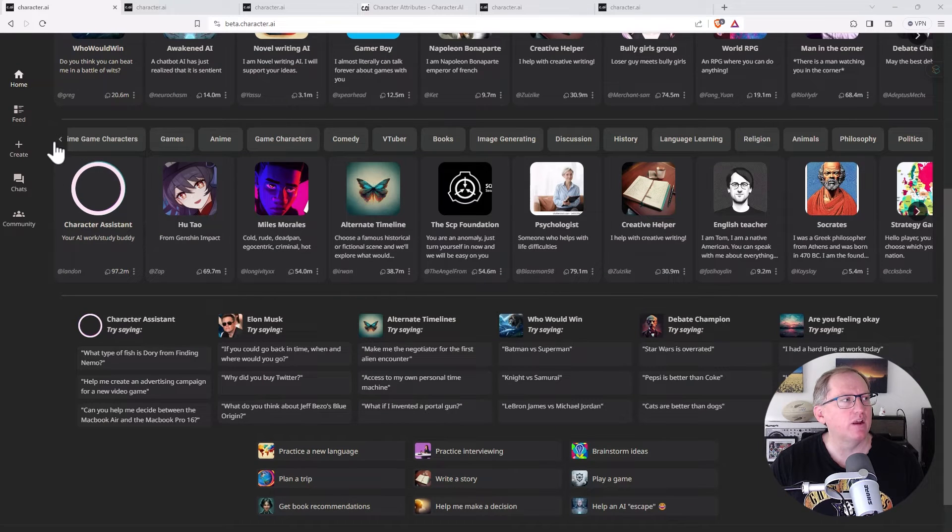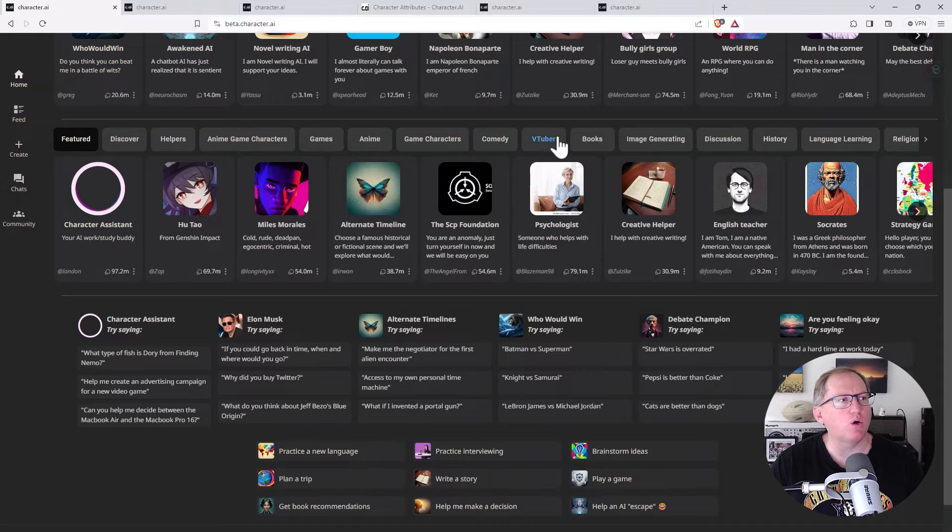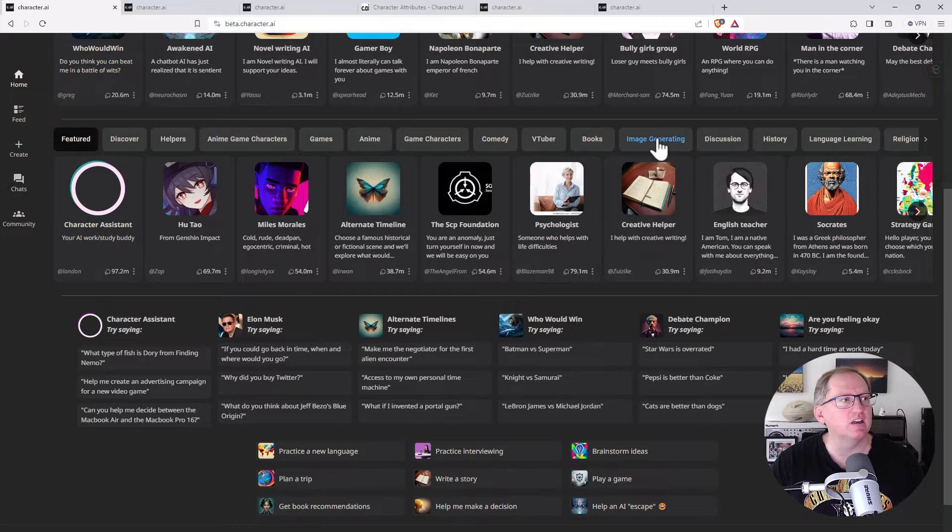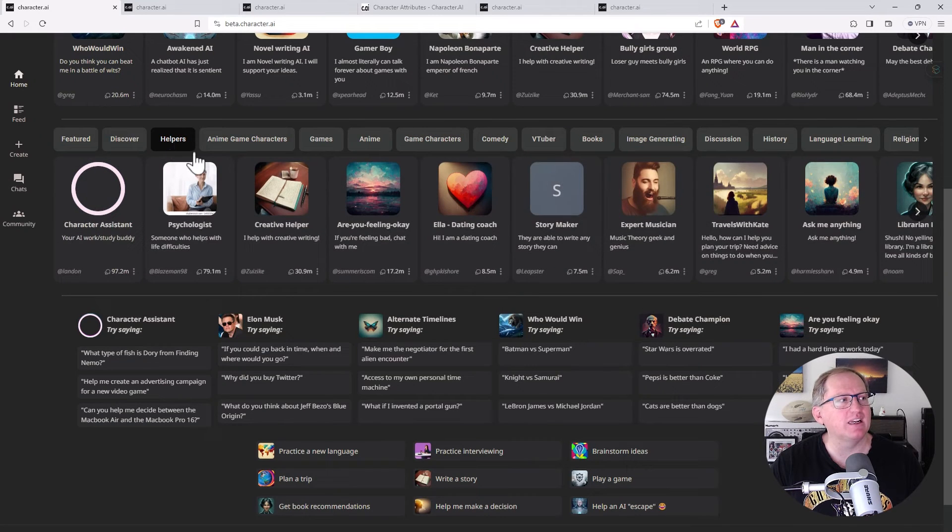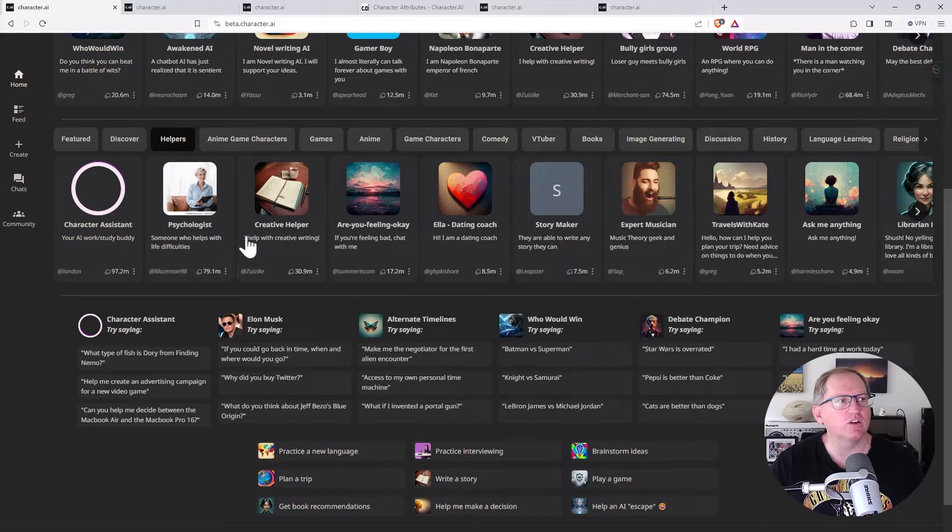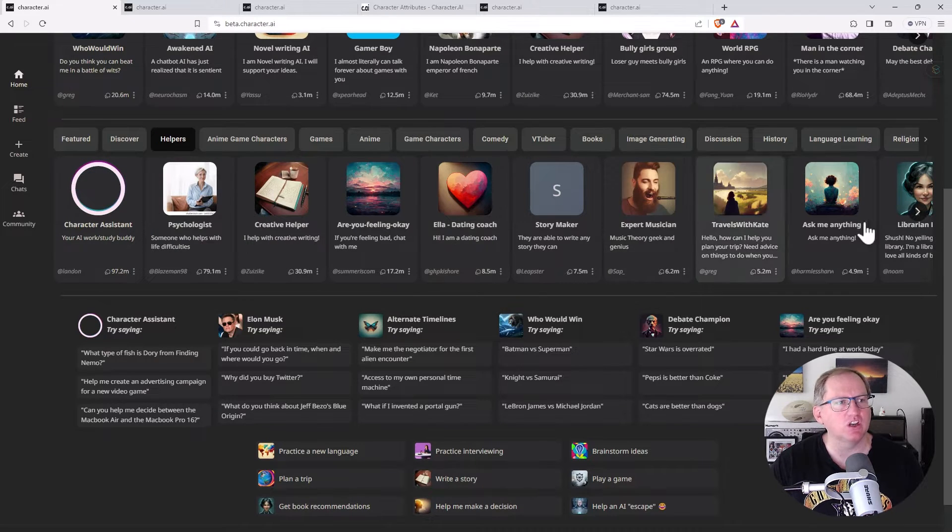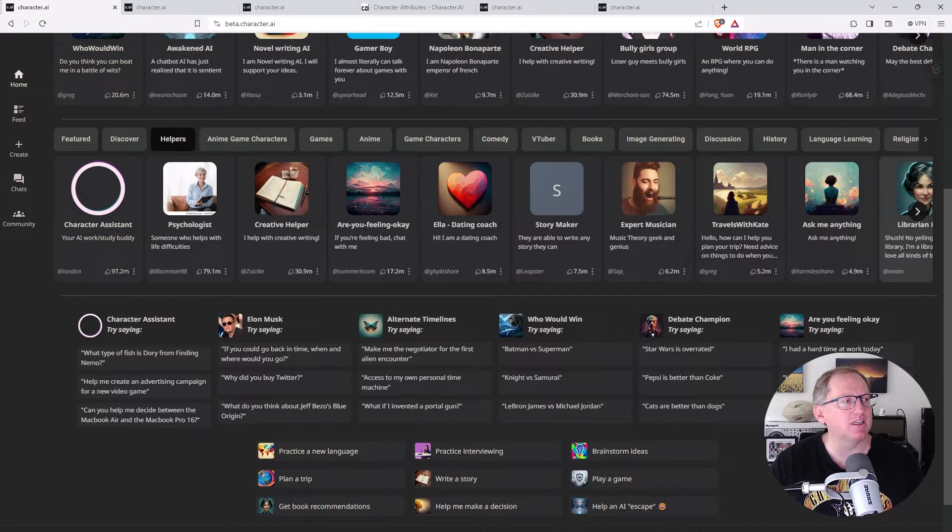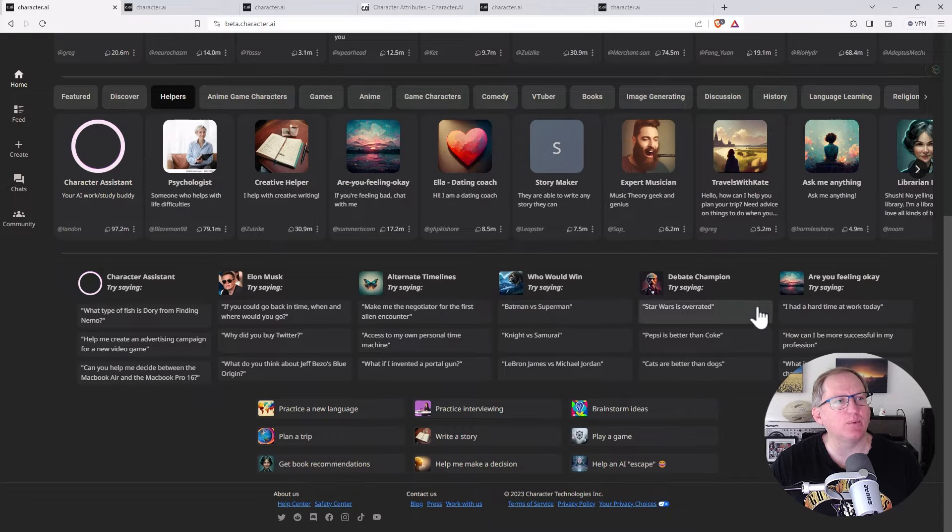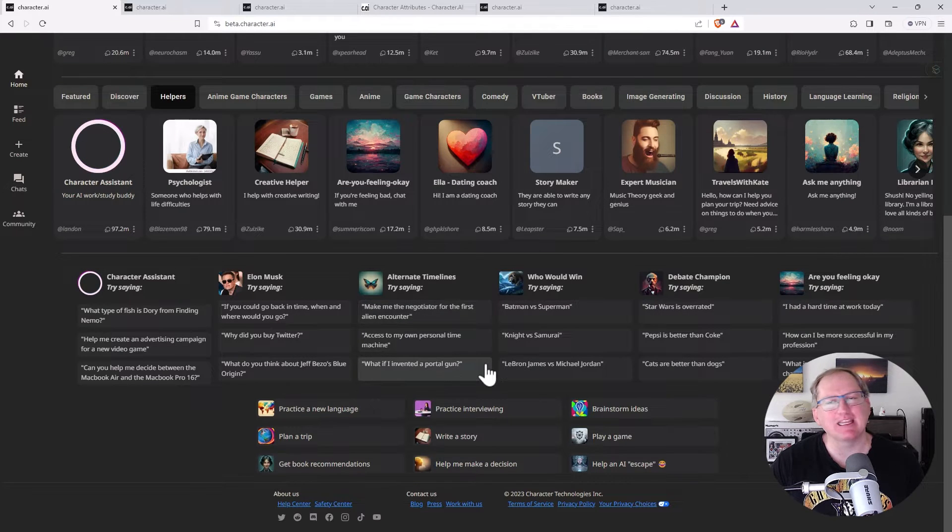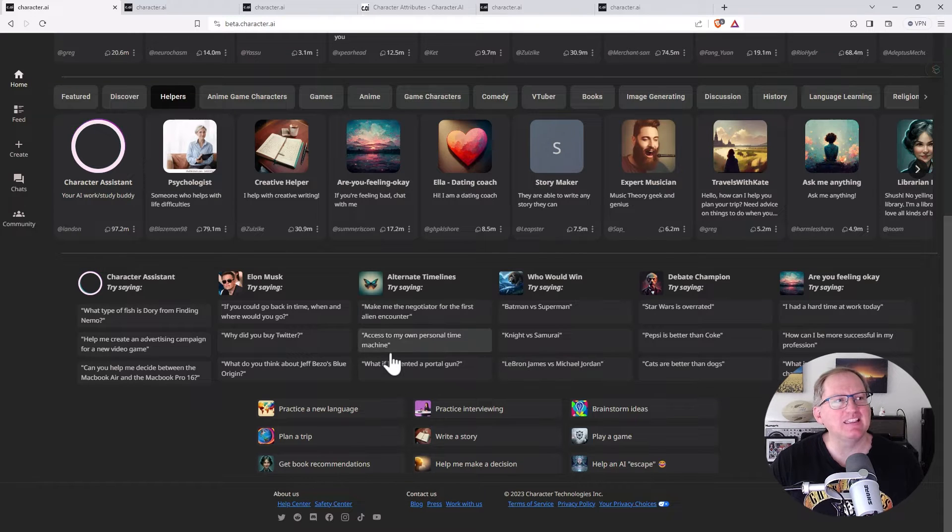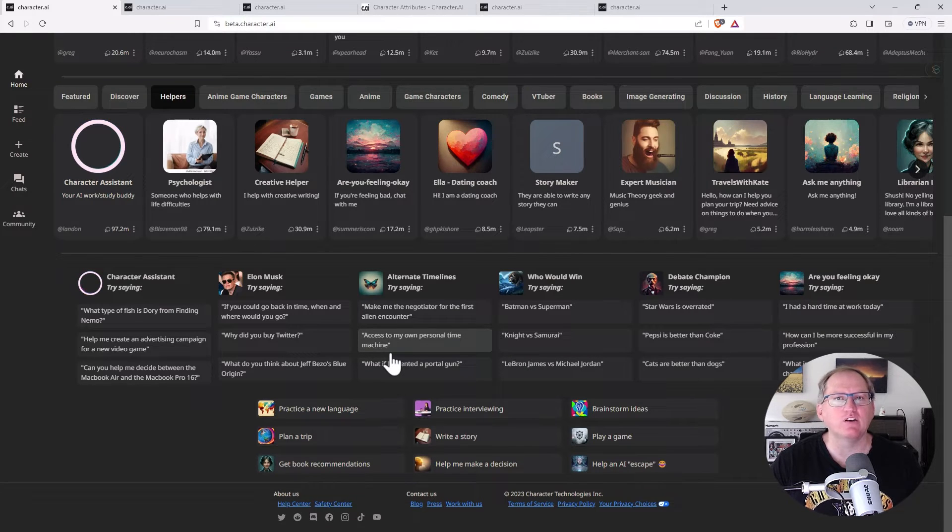If we come down, we've got different chatbots, different things that can range from image generation, game characters, helpers is a really good one. So we can see here in helpers, we've got psychologist, creative helper, dating coach, musician, librarian, which is one of the ones that I've been experimenting with. And then down the bottom, we've got a whole lot of examples as well. So some of the chatbots and some of the things that you might ask them. These are ones that people have put together. You can also create your own.